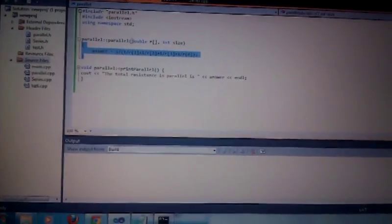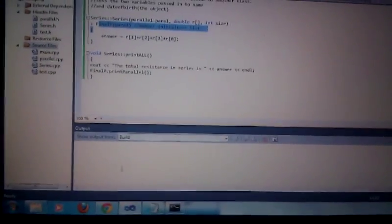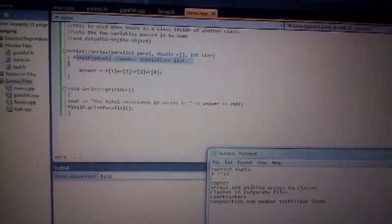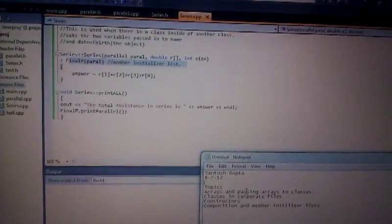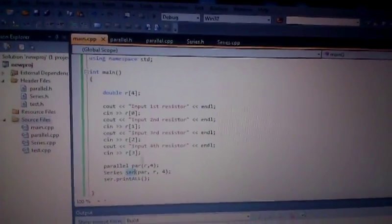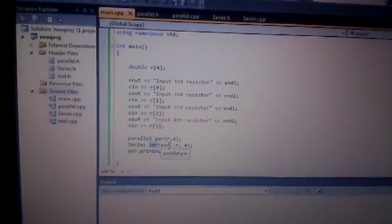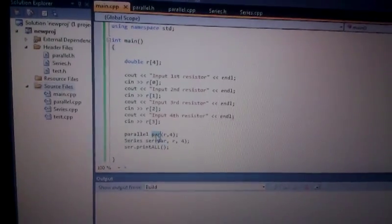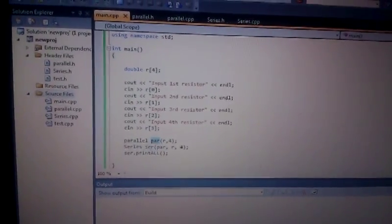You'll notice a difference between this constructor and this constructor — it has this line which is called the member initializer list. This brings me to the final topic I want to cover: composition and member initializer list. Composition refers to when a class has an object from another class, which is the case for the class series — it has an object from the class parallel. That object is passed from the main program; when we create this object ser, we're passing this object par, which is the object created for the class parallel.